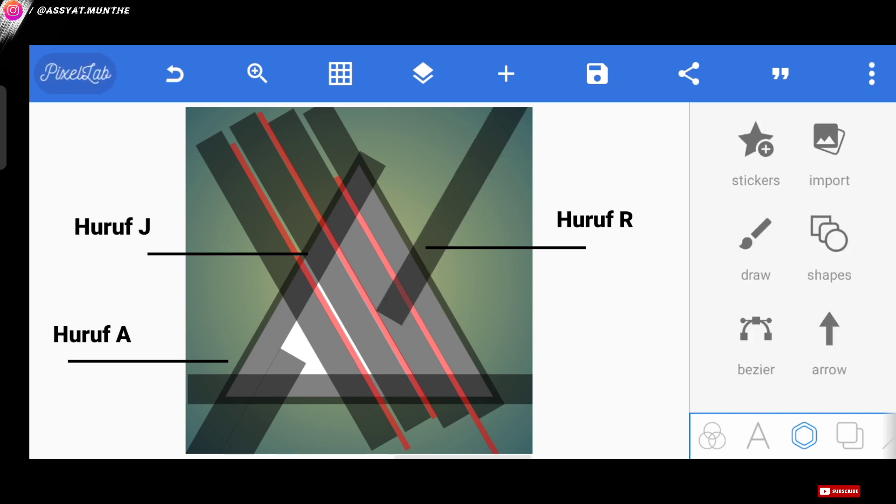Okay, so after the pattern is finished forming, the next step is we raise the opacity on all these layers to 100.